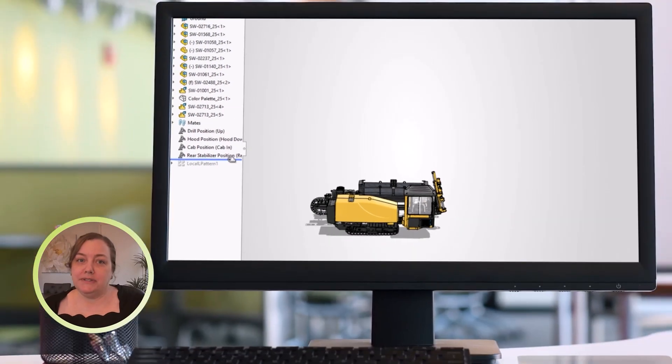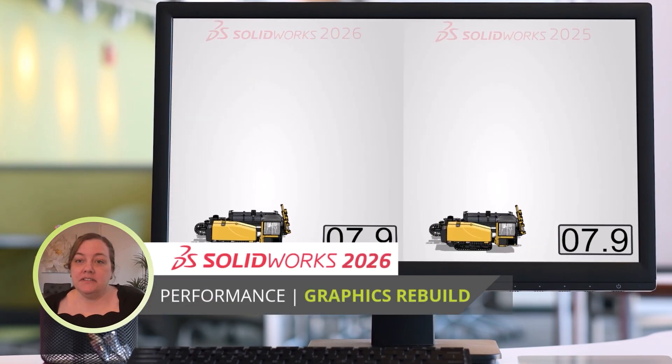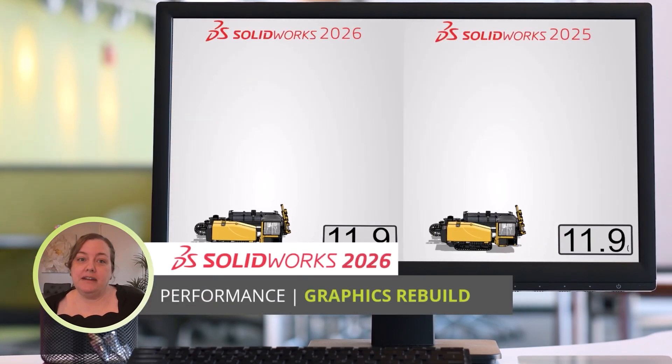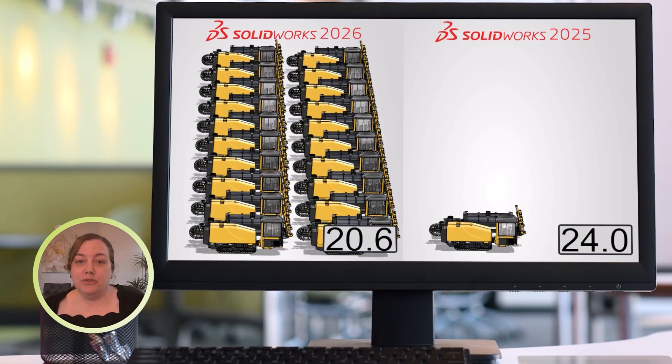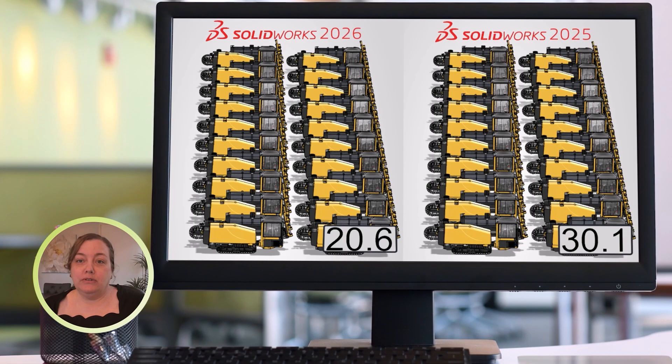SolidWorks is continuously making performance enhancements that you don't have to do anything but upgrade to enjoy, such as up to 30% faster graphics rebuild on complex features.